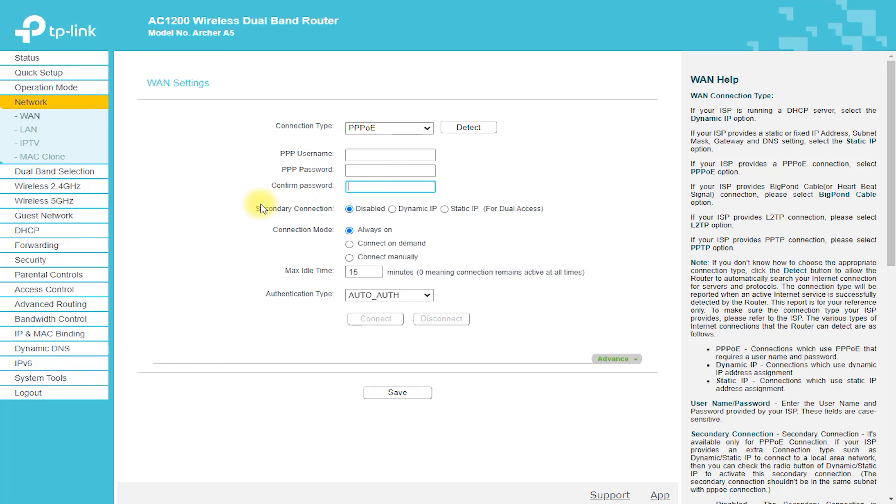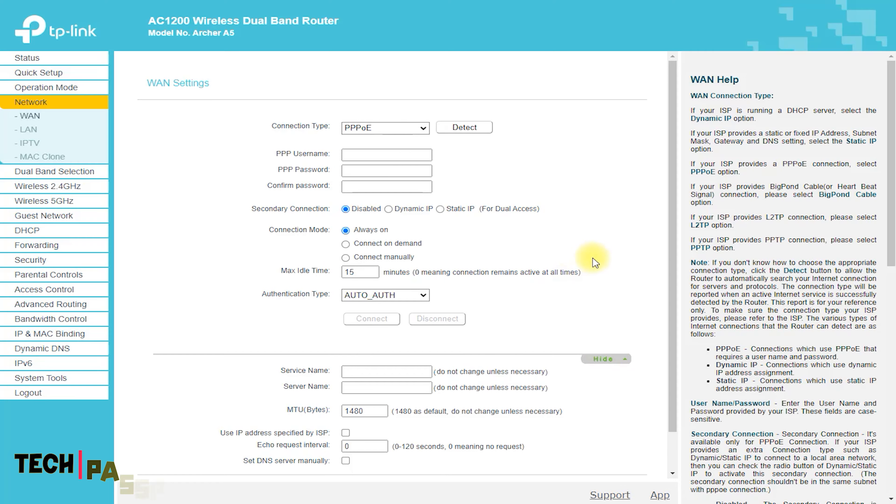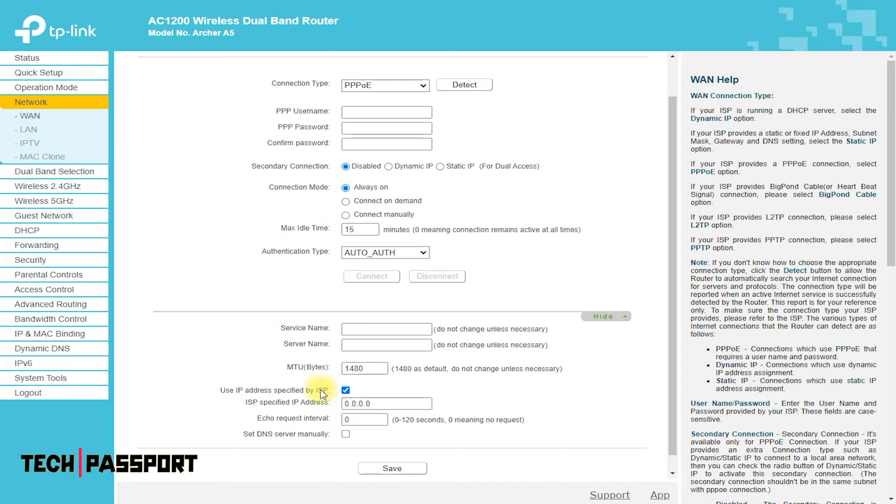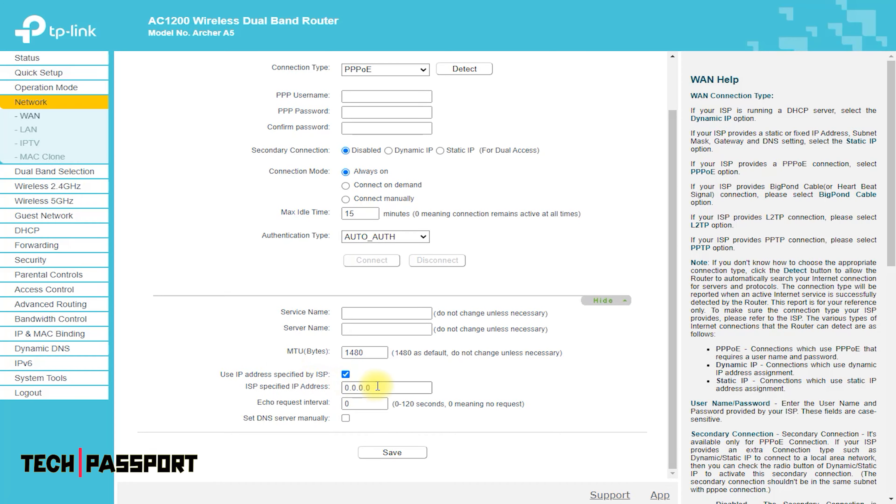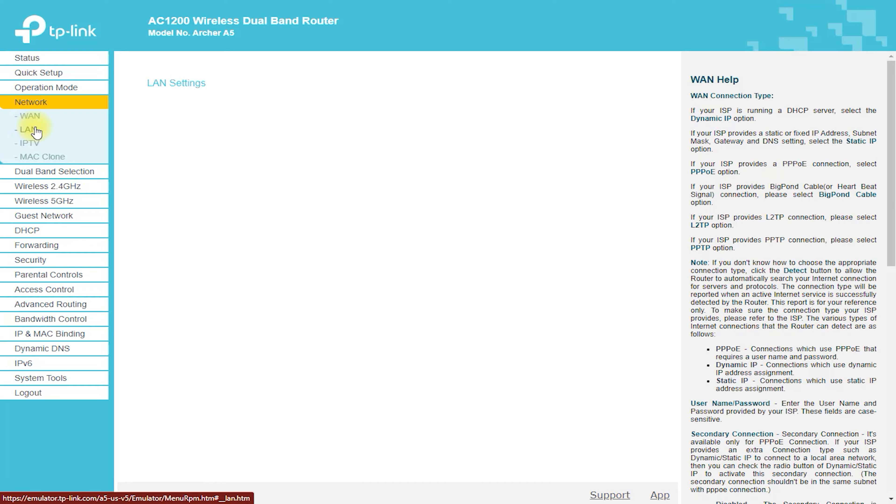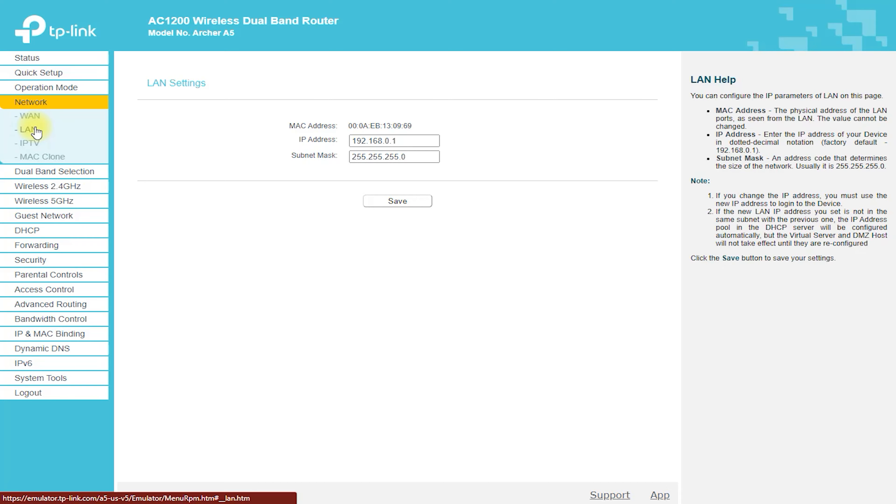Configure the network. In the web interface, configure the network settings, including the SSID, password, and security type. You can also set up any additional features, such as parental controls or VPN.